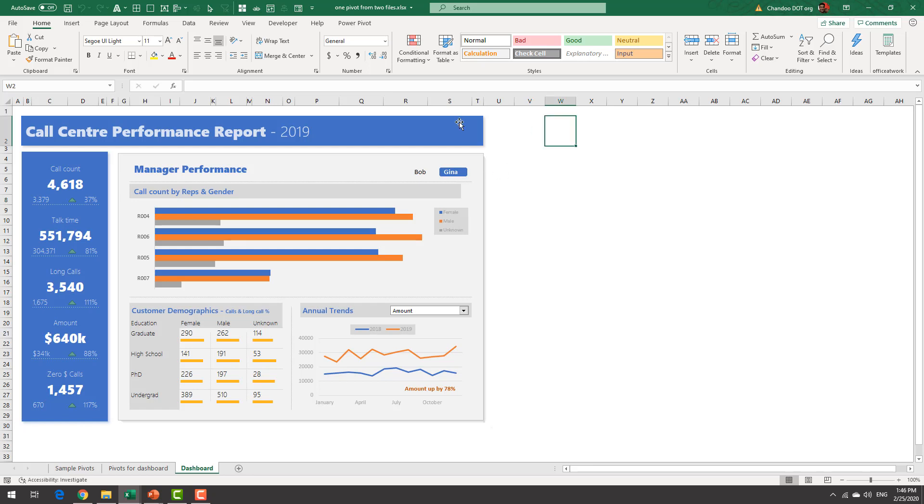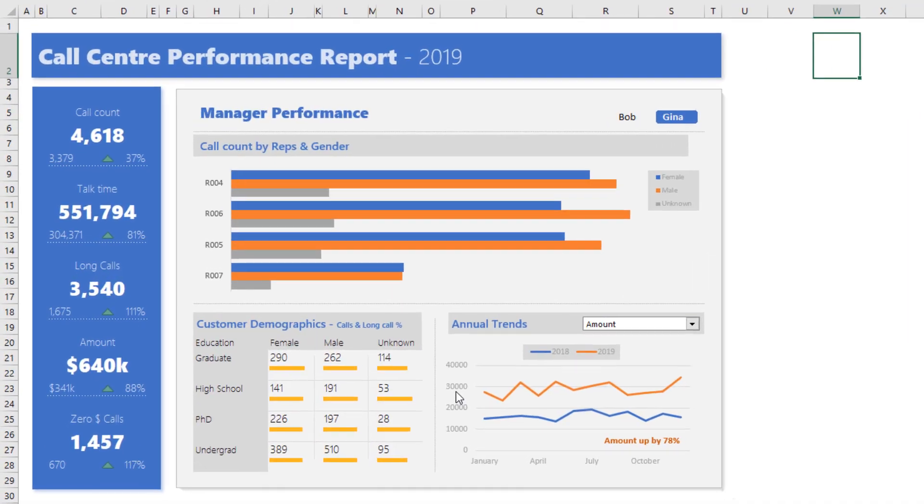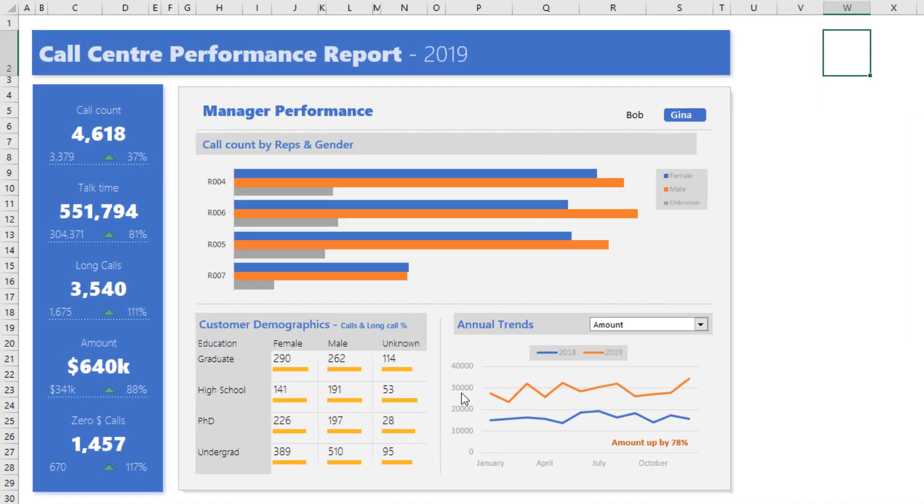So this one already has that data model and because we have already covered all the techniques required to build various components of this I will quickly do a show and tell rather than reconstruct this from scratch.